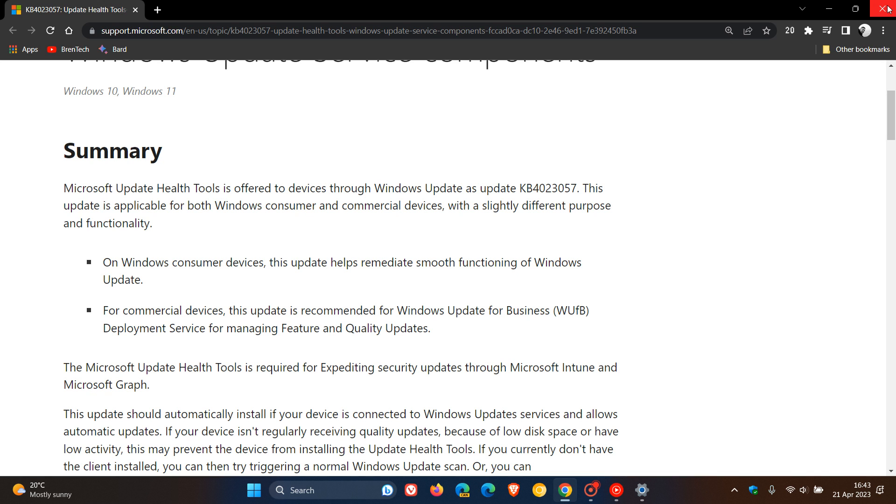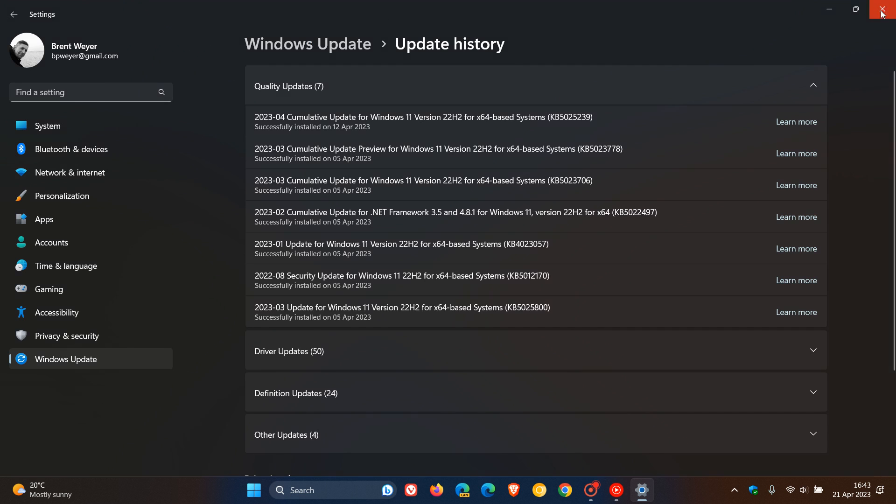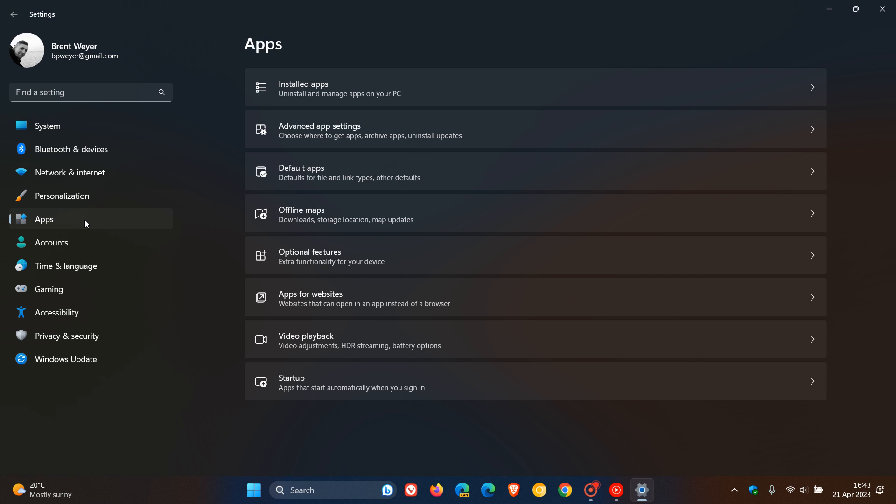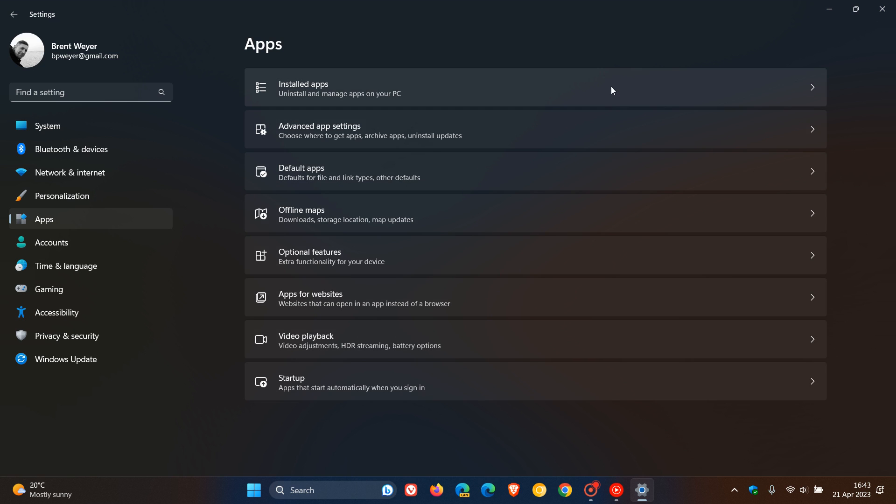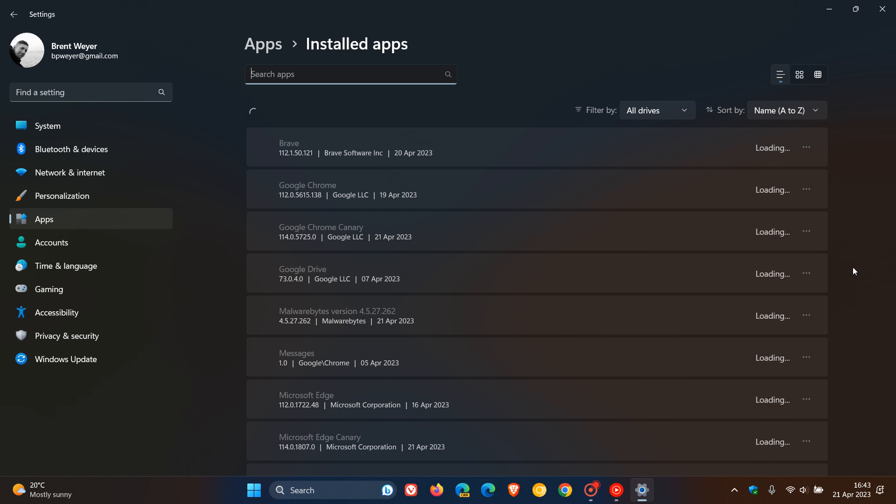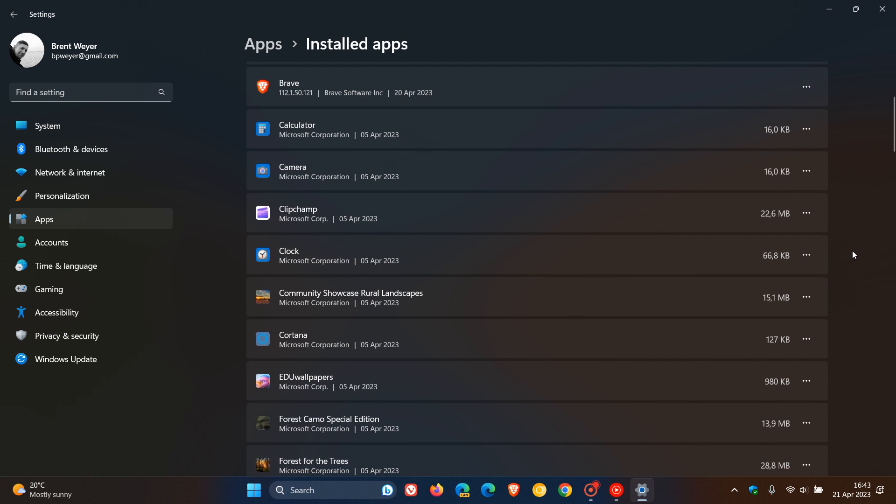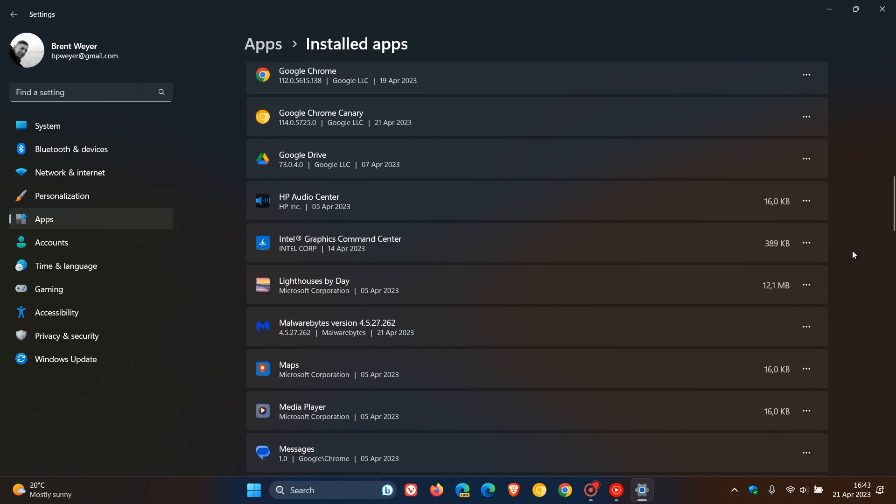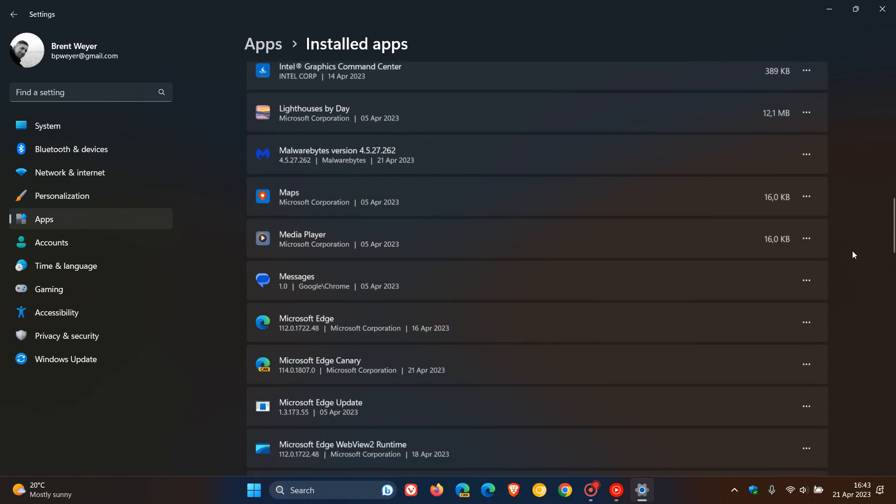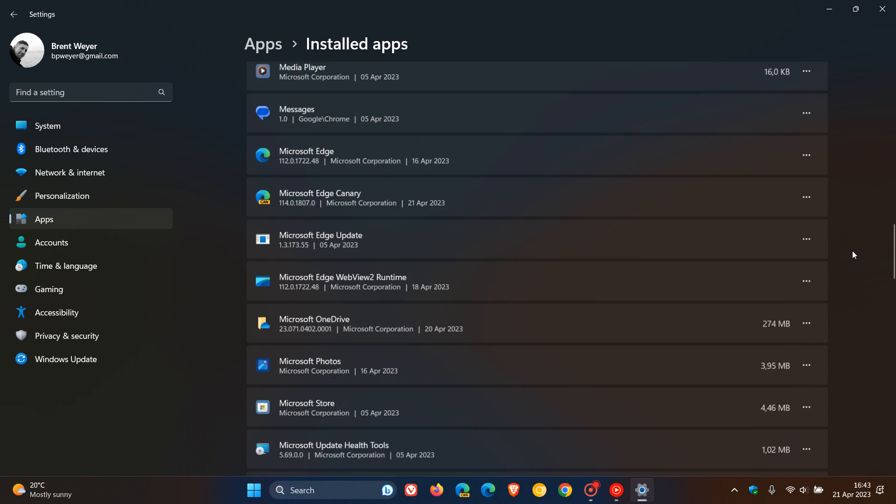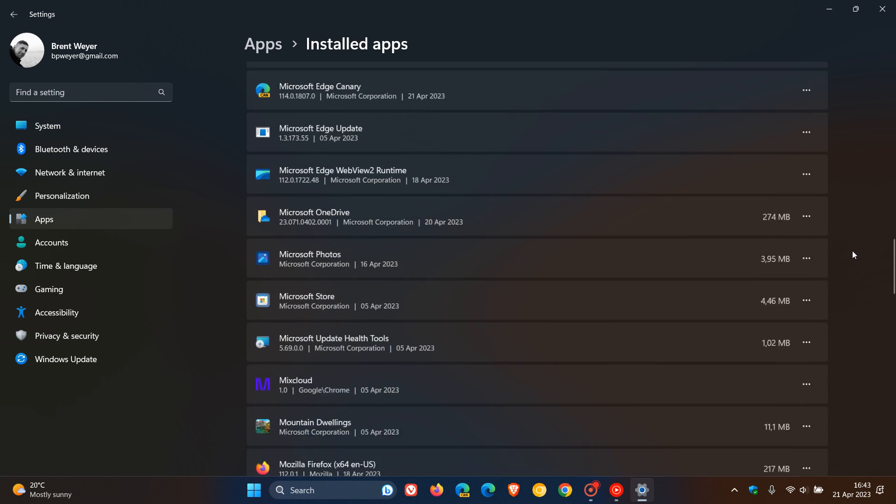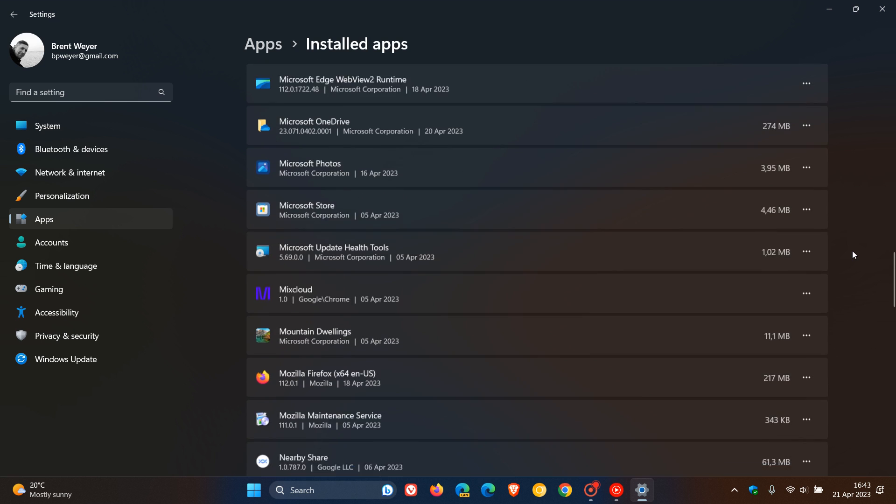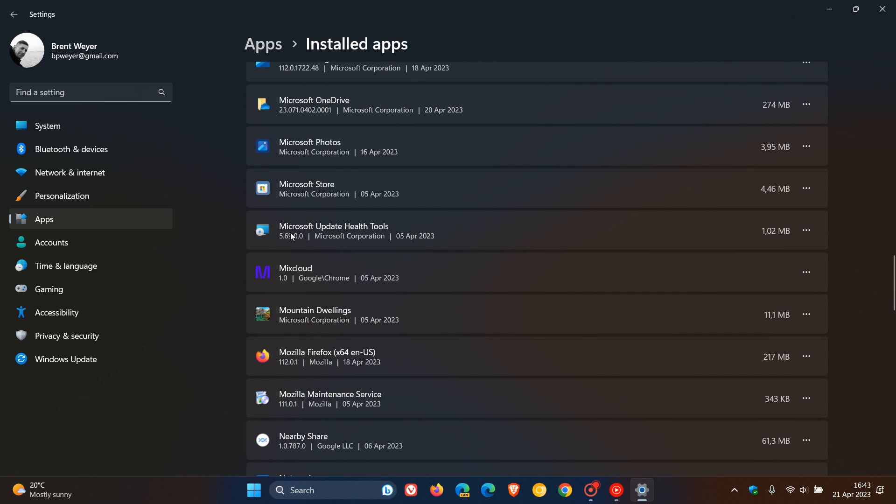What the update will do is it will install this tool as mentioned. So if we head over to our apps, installed apps, as mentioned at the start of this video, it installs the Microsoft Update Health Tool. If you just scroll down in our installed apps, we get it. Microsoft Update Health Tools. And we can see it's only 1.02 megabytes. So it's a very small tool.